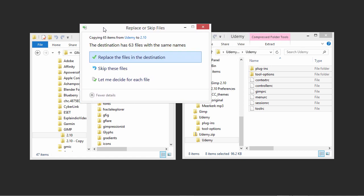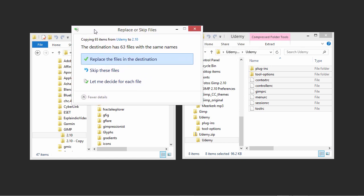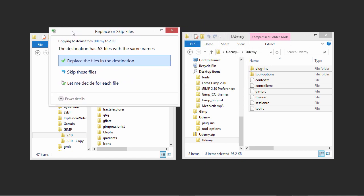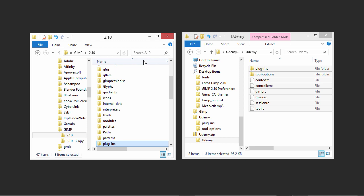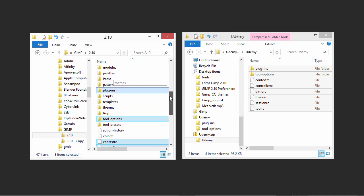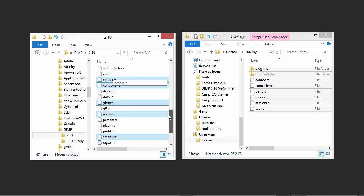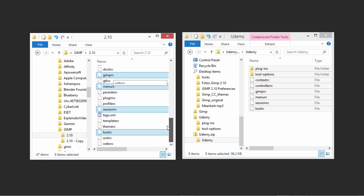Now click on the text Replace the files in the destination that is displayed in blue. In the 2.10 folder, you now see the eight files and folders highlighted in blue that you have copied over from the Udemy folder.